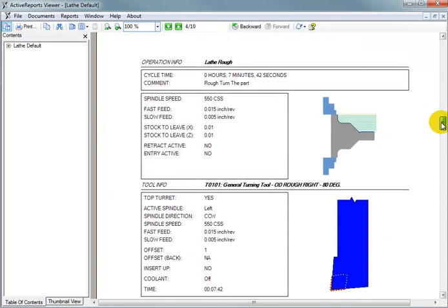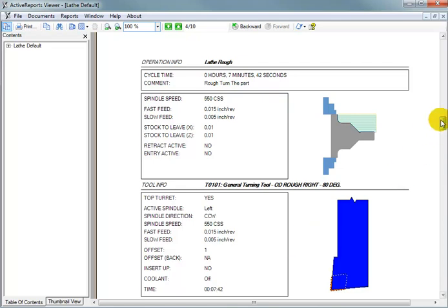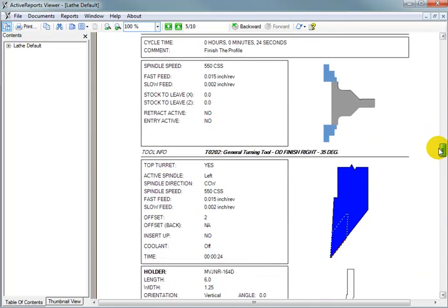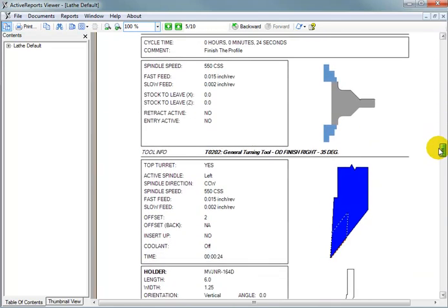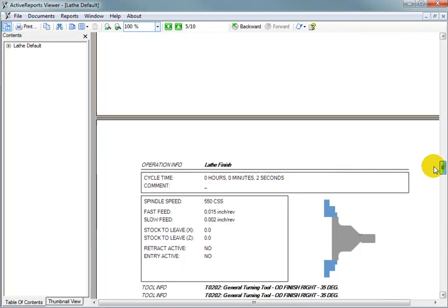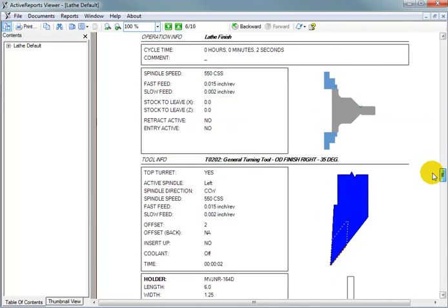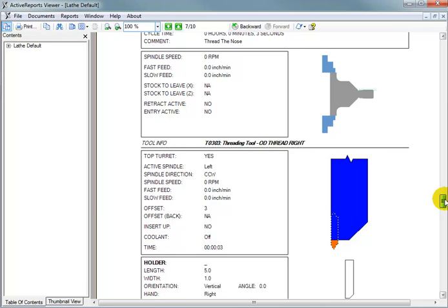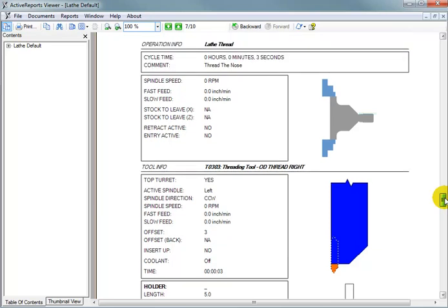Next, we have our roughing operation. It tells us the cycle time. It shows us which tool. Then we have our finishing operation. Then we have the operation where we did the undercut. And finally, we have our threading operation.